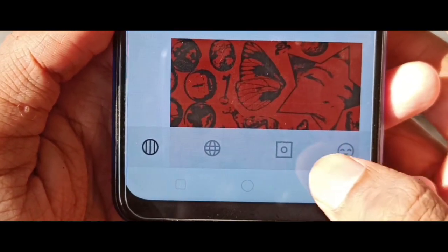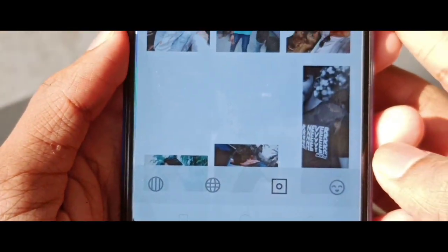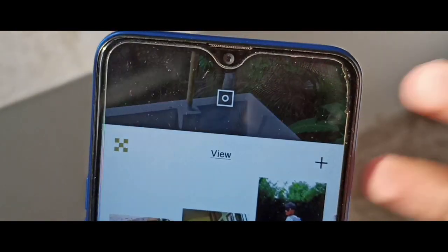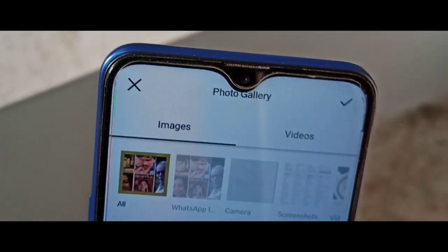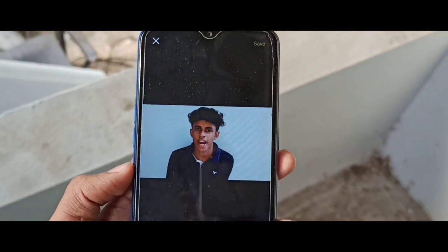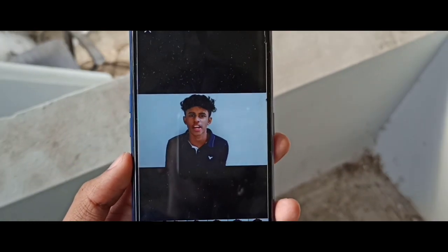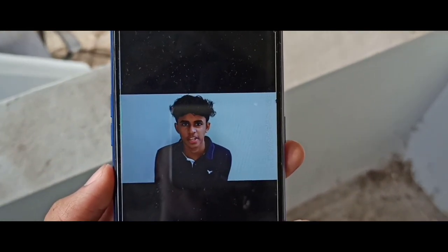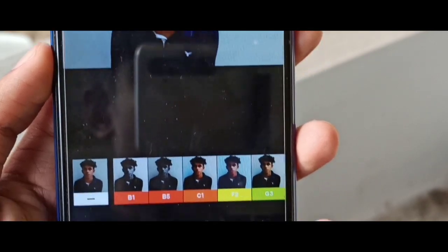We are going to download the app in the description. If you are going to download the app, then you will download the video. I am going to import the video in the front of my wall.